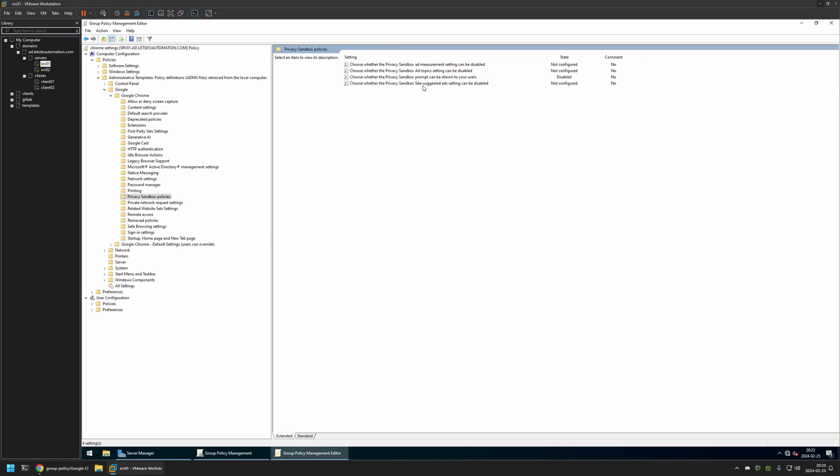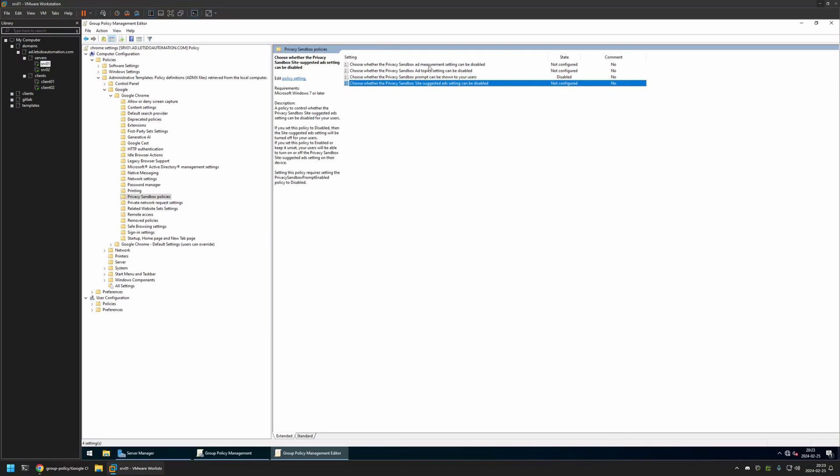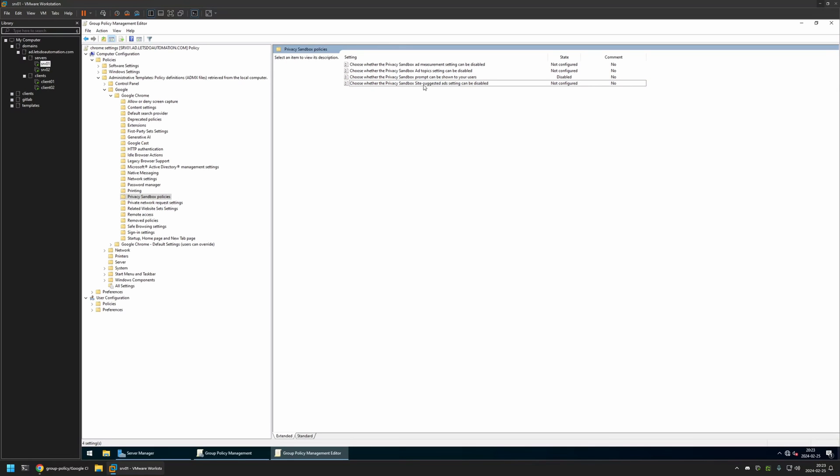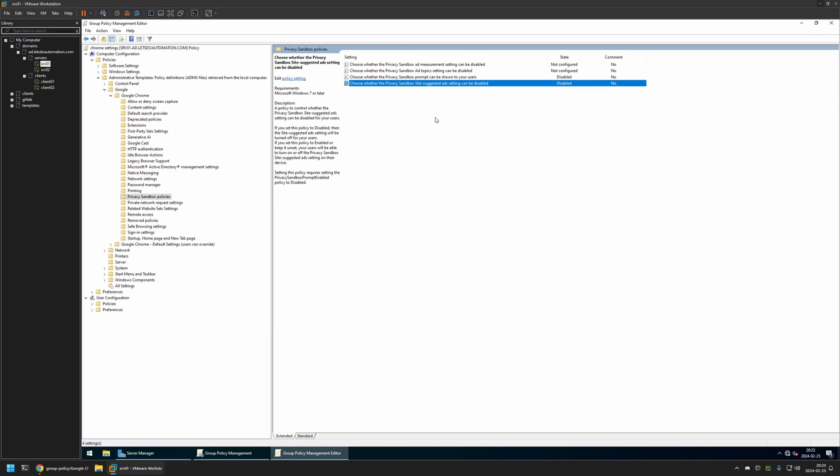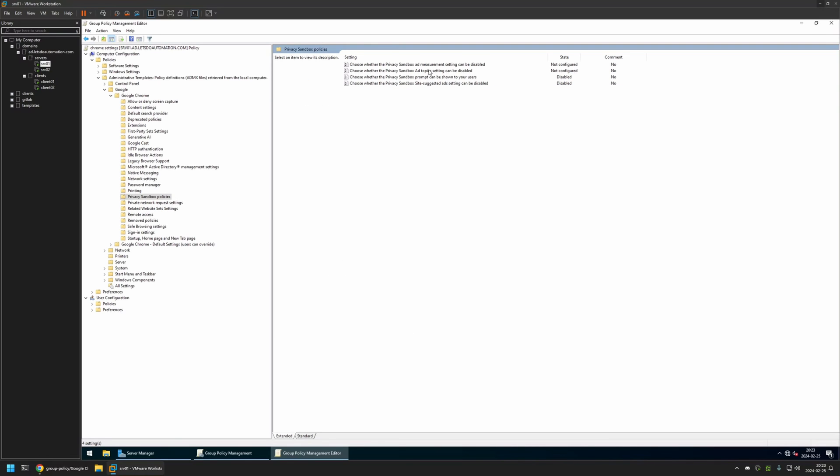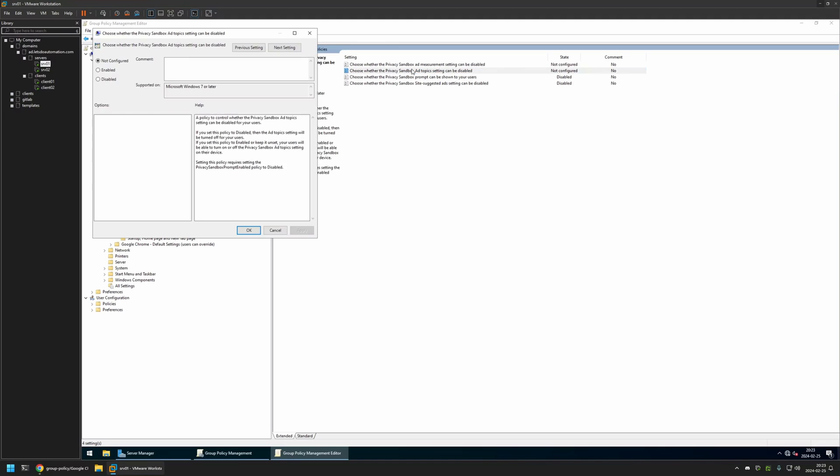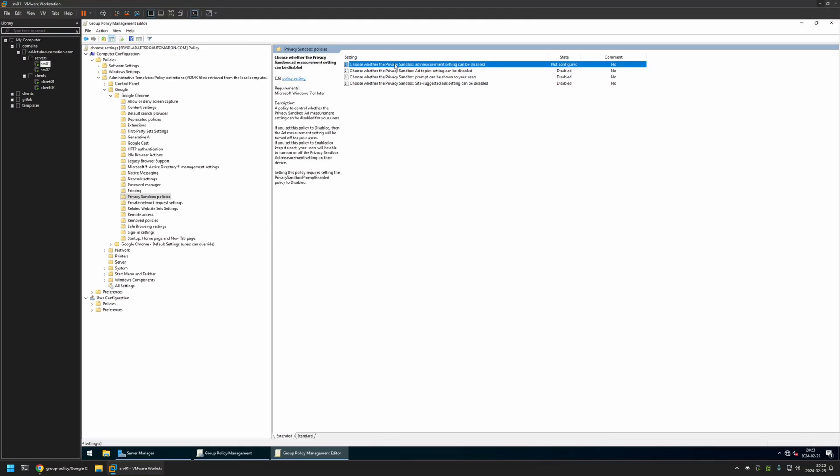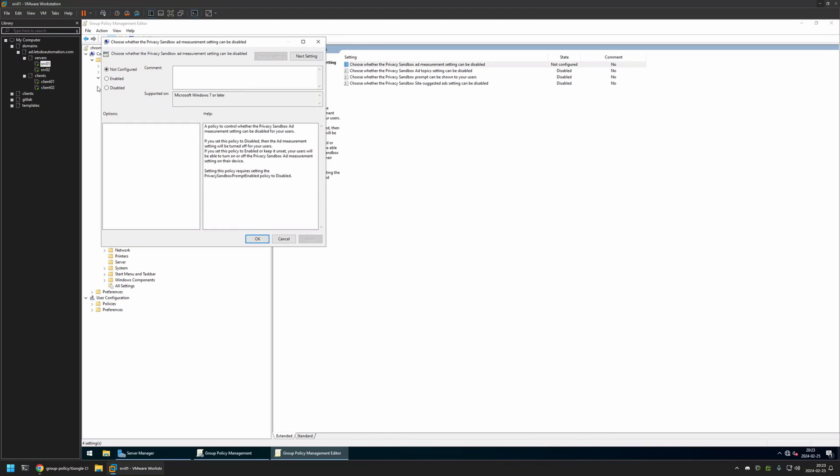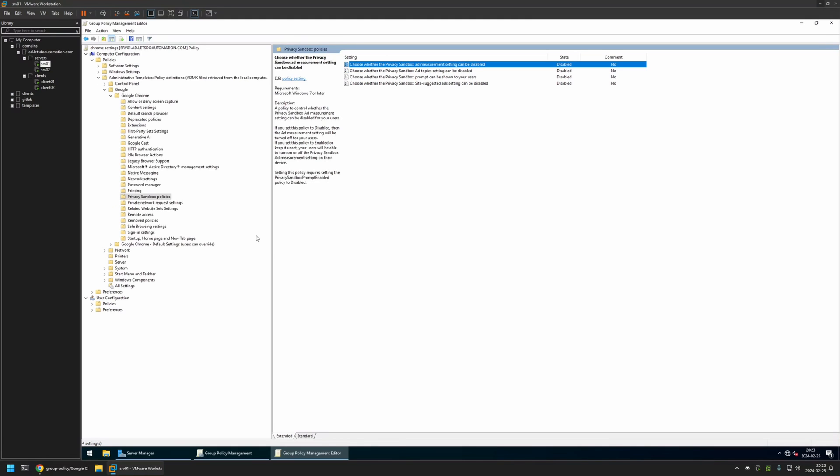Now I will do the same for all three other policies. First, site suggested ads - I will click on it, disable it, Apply and OK. Now for the ad topics - disable, Apply and OK. And now for the ad measurement - disable, Apply and OK.